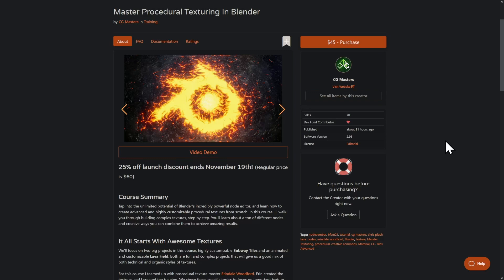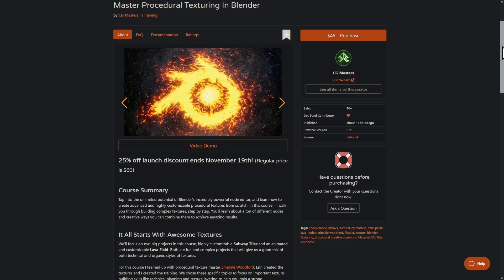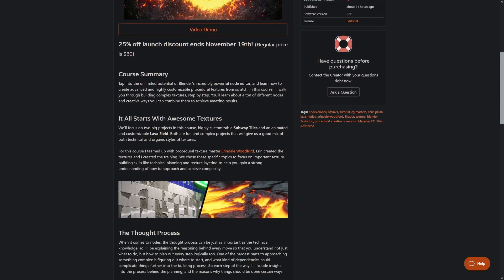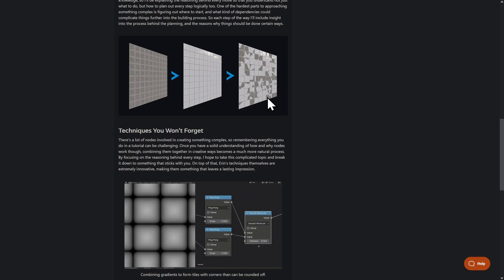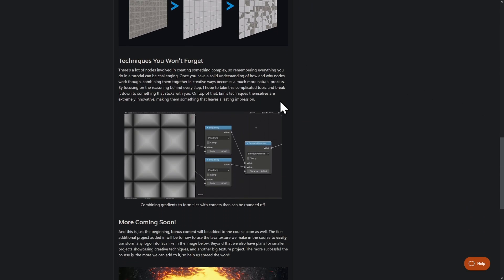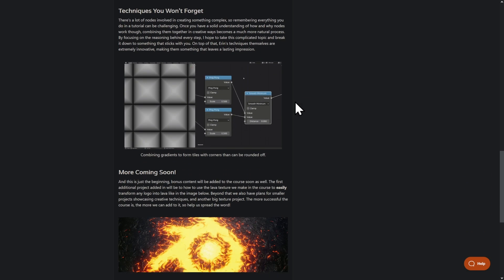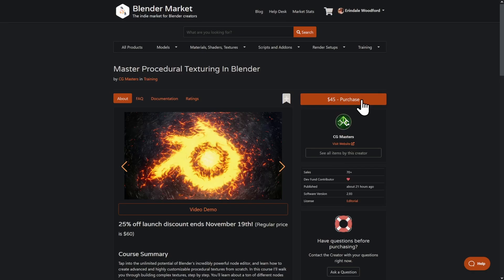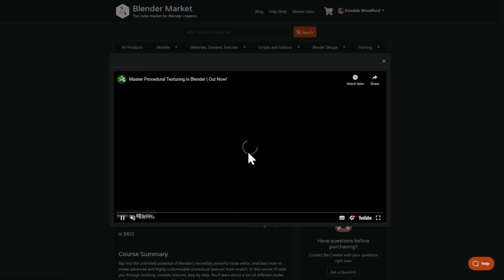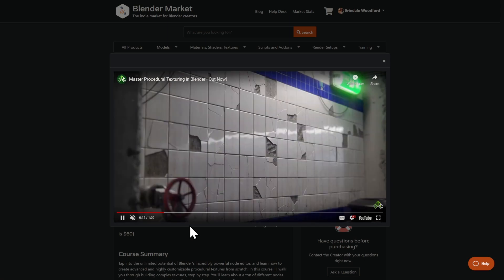Just before we jump into the timelapse, I want to announce that the new course 'Master Procedural Texturing in Blender,' which I collaborated with CG Masters on, has now been released — currently 25% off. There's a lot of good content in here; I produced all of the shaders and it's being taught by Chris, who's an amazing teacher. I hope you'll enjoy it — have a look at the product page linked below, and I've also linked the demo video.